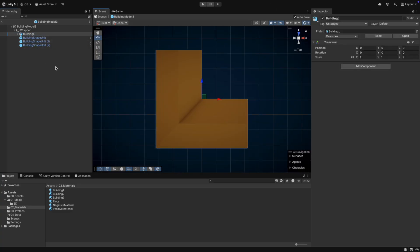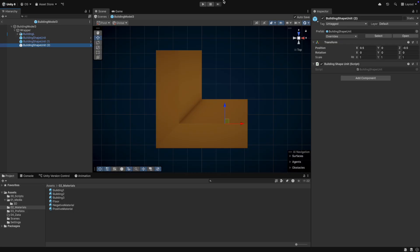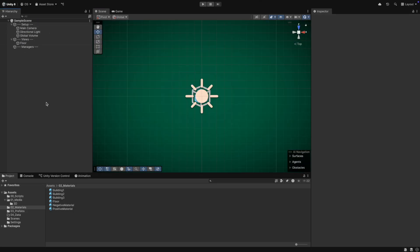The third building model will have three shape units. You can better see how I have placed them when I switch to the orthographic view. I hope you get the logic how to place them. Great. Our building models are done.